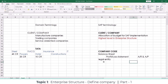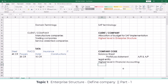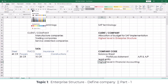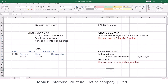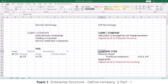This particular organizational unit is the highest level in Financial Accounting. Each module will have one organizational unit addressed as the highest level, and in Financial Accounting it is going to be the company code.